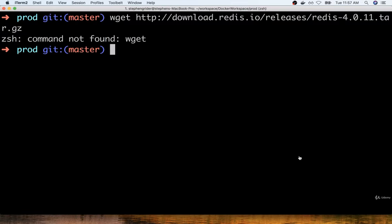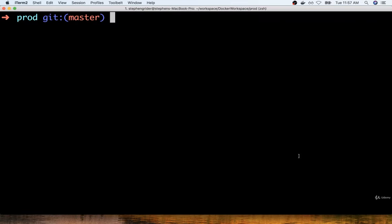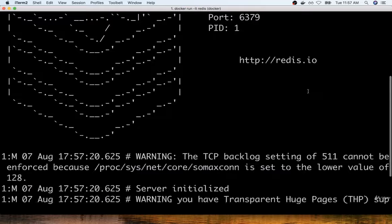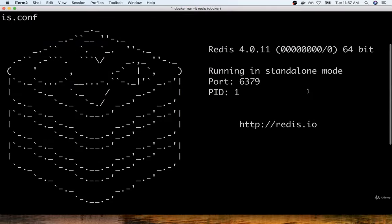So let me now show you how easy it is to run Redis if you are making use of Docker instead. I'm going to go back over to my command line and run one single command: docker run -it redis. I'll hit enter, and then after a very brief pause, almost instantaneously, I have an instance of Redis up and running on my computer. That is Docker in a nutshell — that is how easy it is to run software when you're making use of Docker.